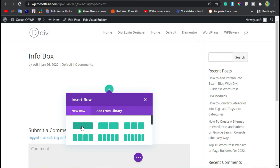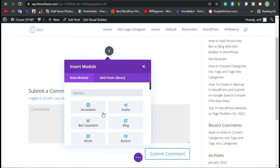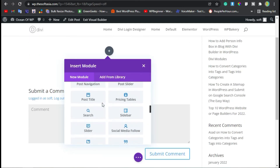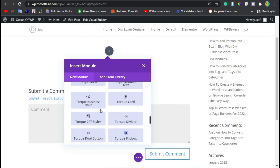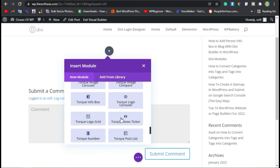Now click on the single row. The modules appear — these modules with the name 'tarc' come with the dbtark plugin that we have added. Here you can see the tarc info box like this.